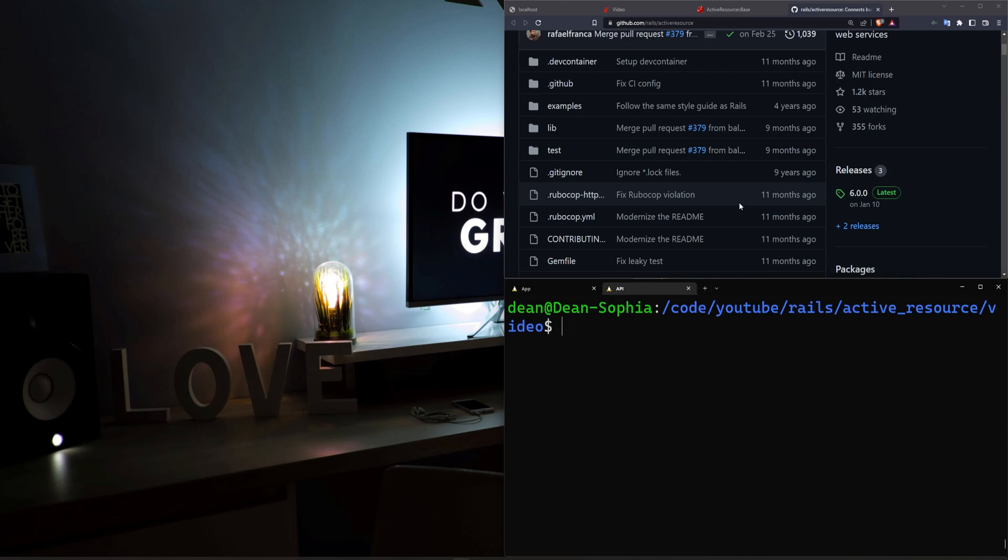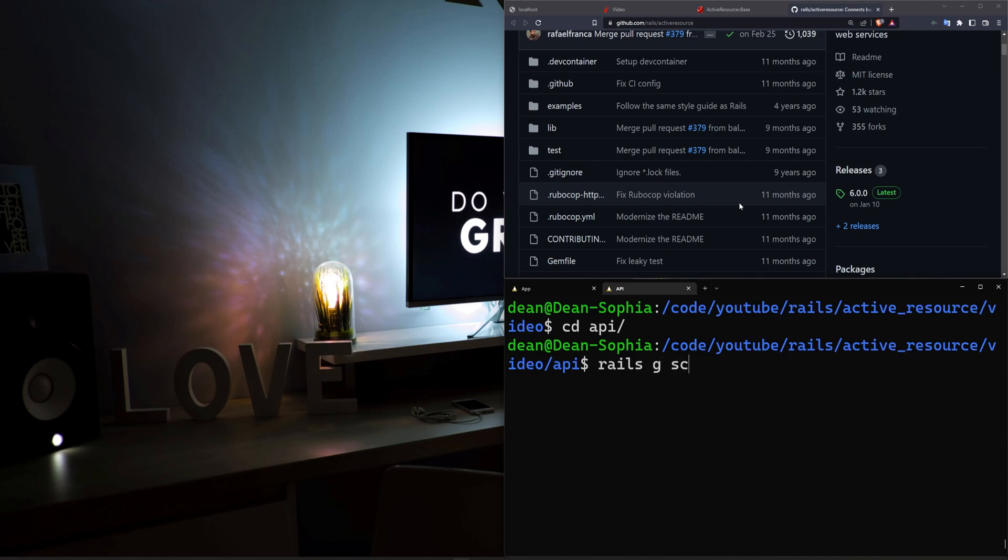So now that we have this, I'm going to cd into our API. I'm going to run a Rails G scaffold. I'm going to call it post. You can call it whatever you want to. I'll give each post a title and a body of type text just so we have something to work with.